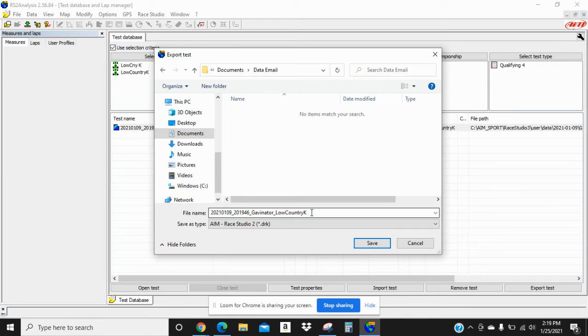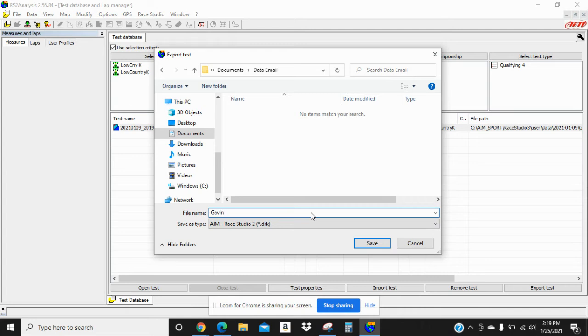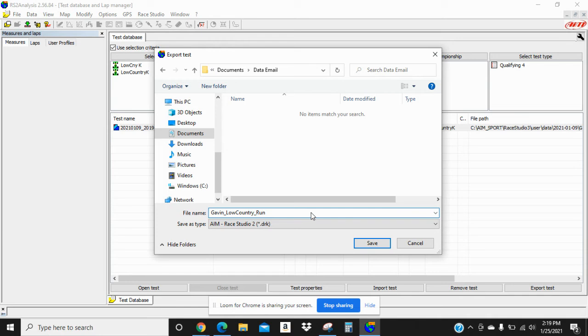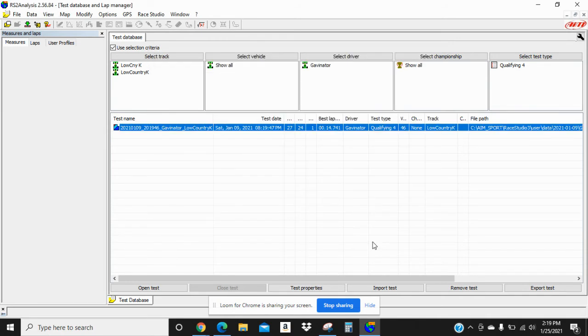Then we're going to come down here to your file name and you can make the file name whatever you would like. For this video, we're going to put it Gavin underscore country because that's the name of the race track, underscore run number one. And then we're going to hit save.